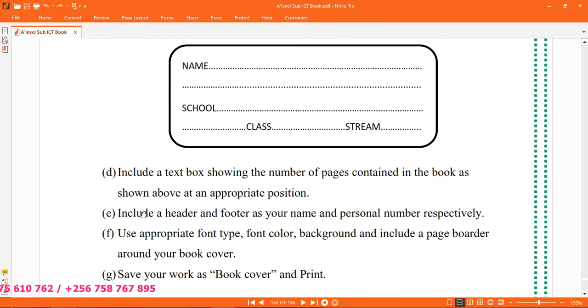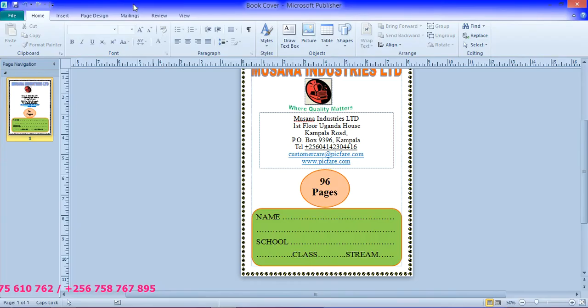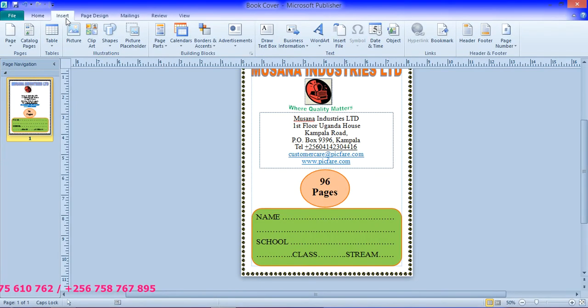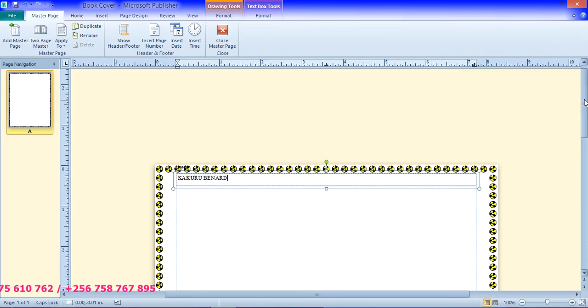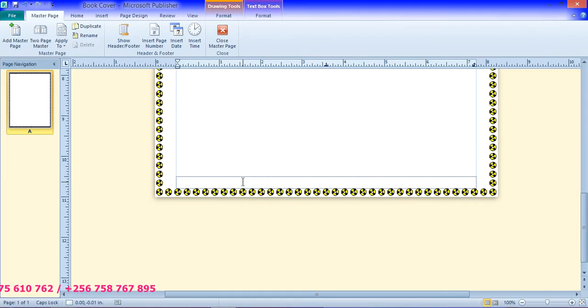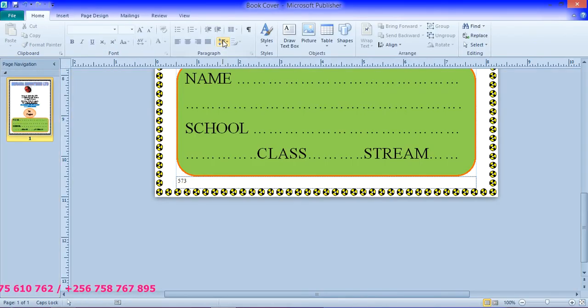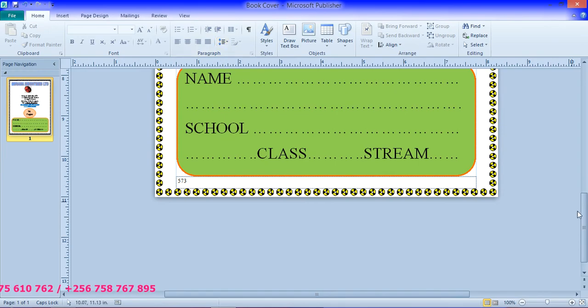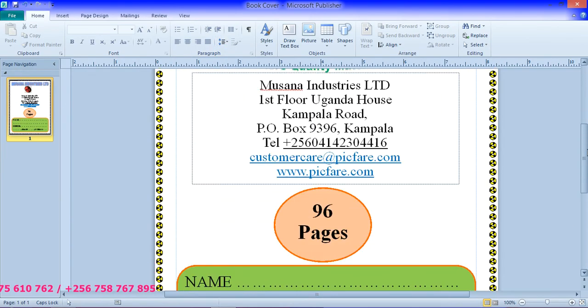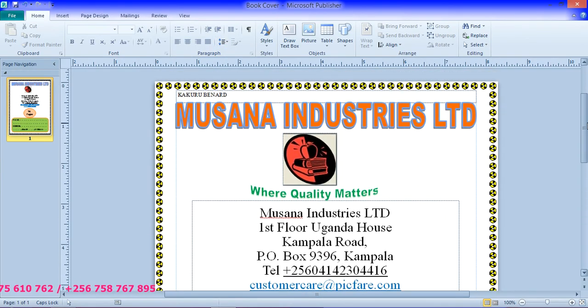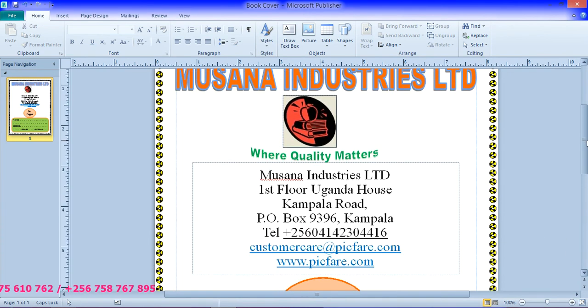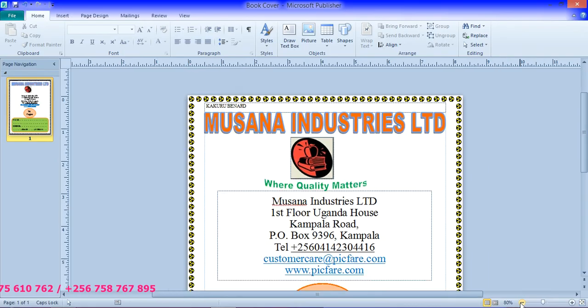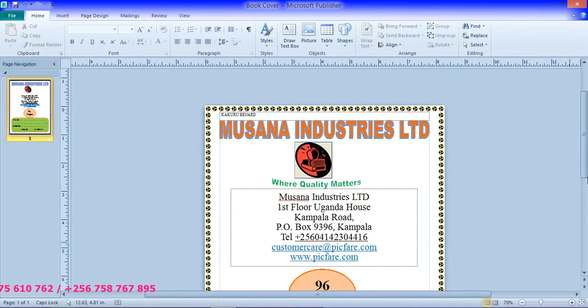So the question says that we include the header and footer. So we go to insert header. So under header we are going to put our names. And then we move down to footer, personal number 573, then you close. So here is the header, down is the footer. So after designing it really to that level.